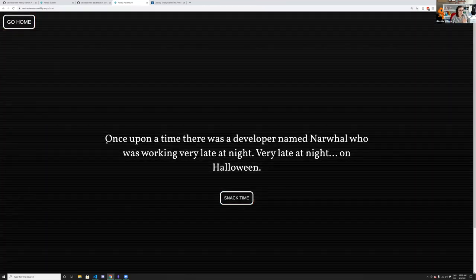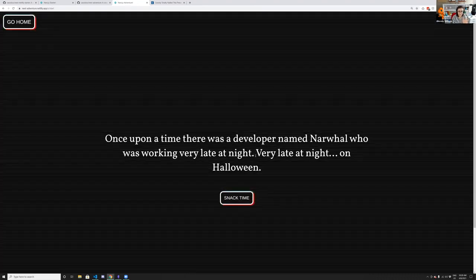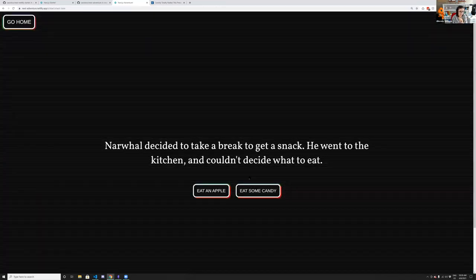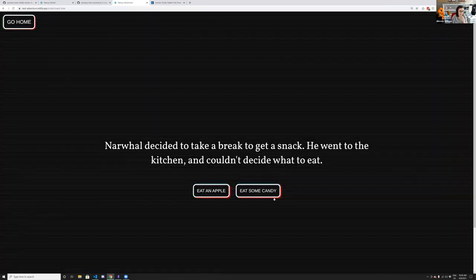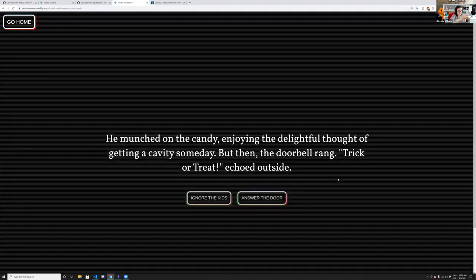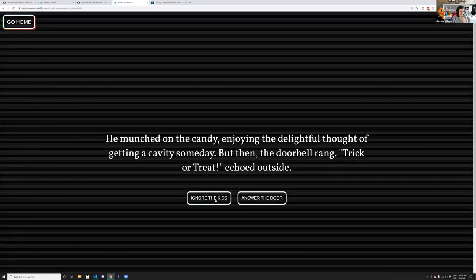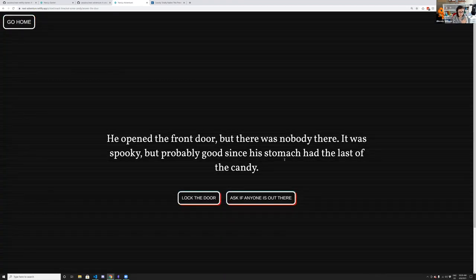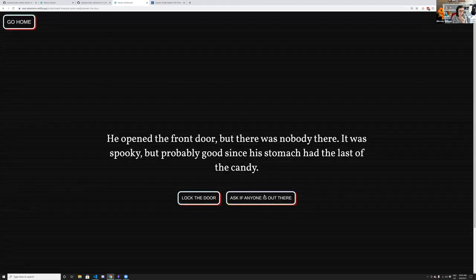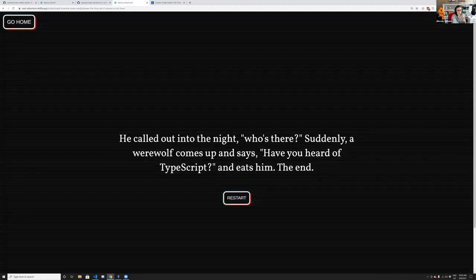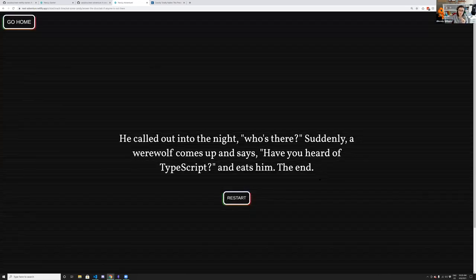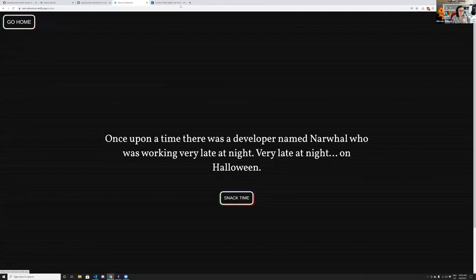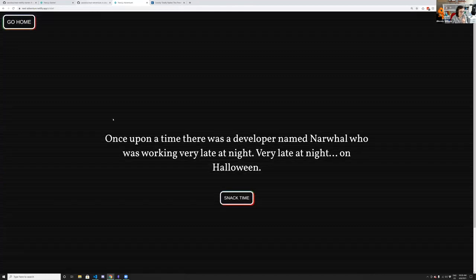When you click the send button, it triggers a serverless function that populates a Hasura database, which then randomly populates a story. The story is different every single time with different characters from the database. I'll walk through a story: Narwhal is working late on Halloween, decides to get a snack, eats candy, hears trick-or-treaters, answers the door but no one's there, calls out in the night, and a werewolf appears saying 'have you heard of TypeScript' and eats him. The end.